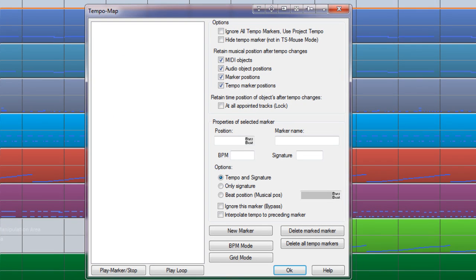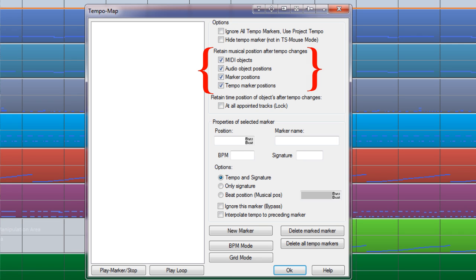Where it says Retain musical position after tempo changes, make sure the four boxes below are ticked. This ensures that relative bar and beat positions are maintained during tempo changes.